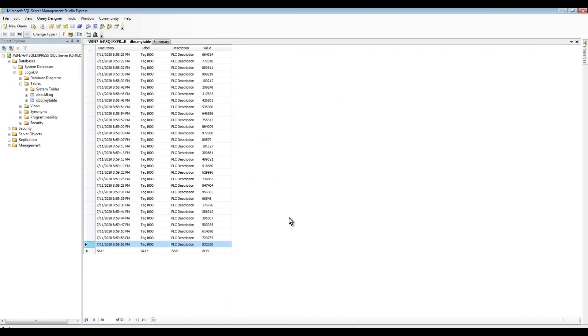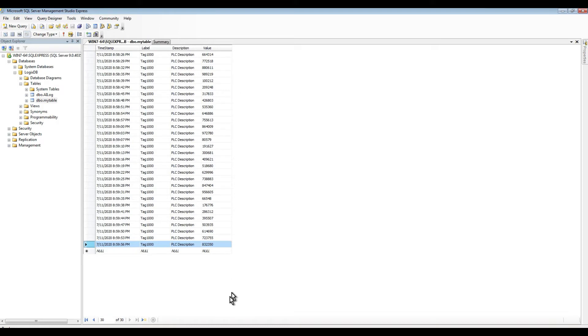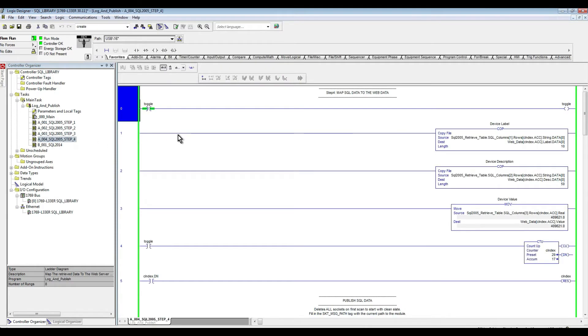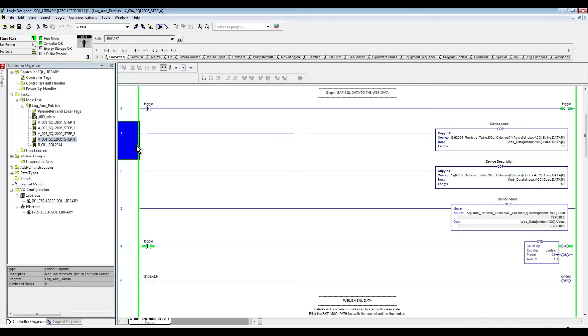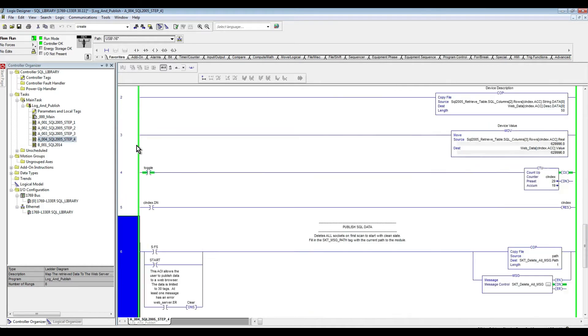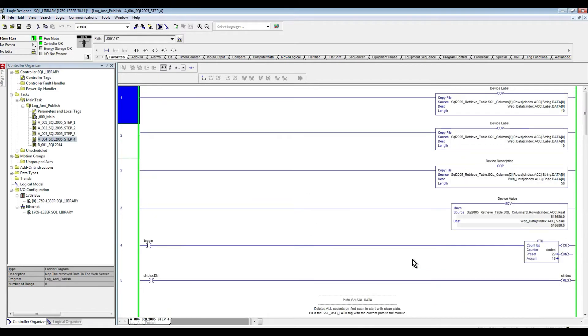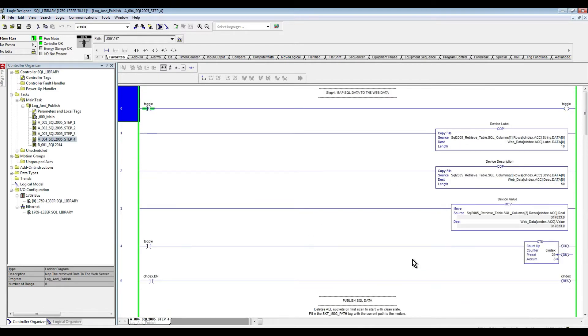As we can see here, this is the data that is in our SQL server. From the previous step we already saw how we were able to retrieve that data in our PLC. So now in step 4, what we are going to be doing here is map that data to the web server add-on instruction that we have down here and then have that data available in a browser.